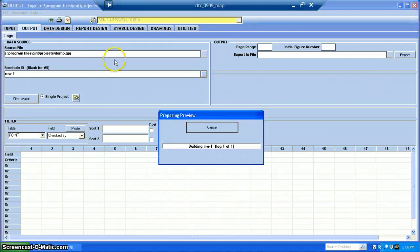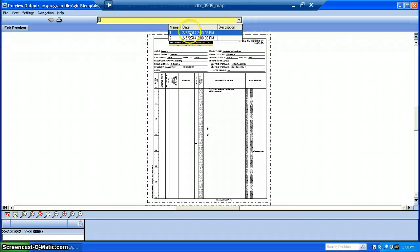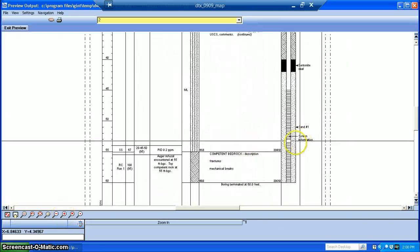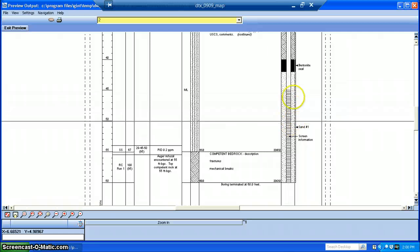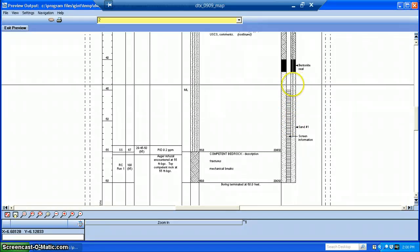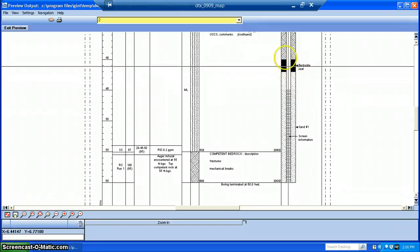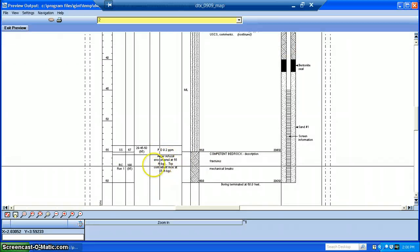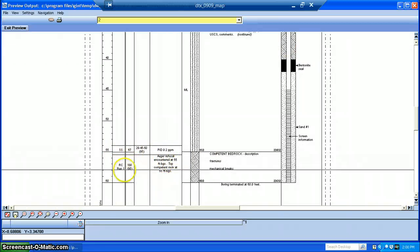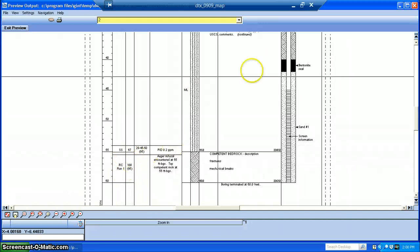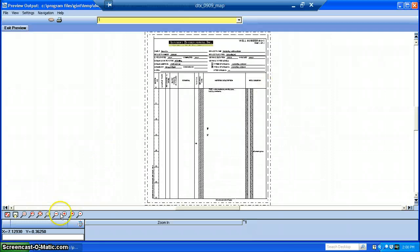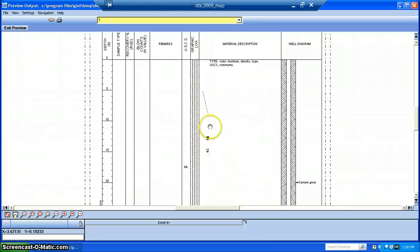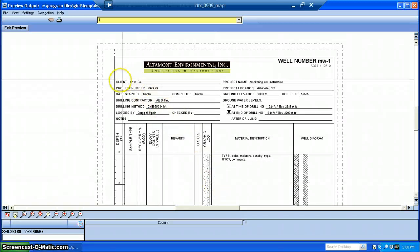You can click the eye icon if you want to preview it. This one has two pages. You can go to the second page and look at the information we just put in. Here's our screen surrounded by the filter media, or sand pack, with the bentonite seal on top of that and cement grout above it. Over here are our remarks — our PID measurement and where we hit auger refusal. You can see our split spoon sample and our rock core sample. The first page is where our project information and water level measurements are located.